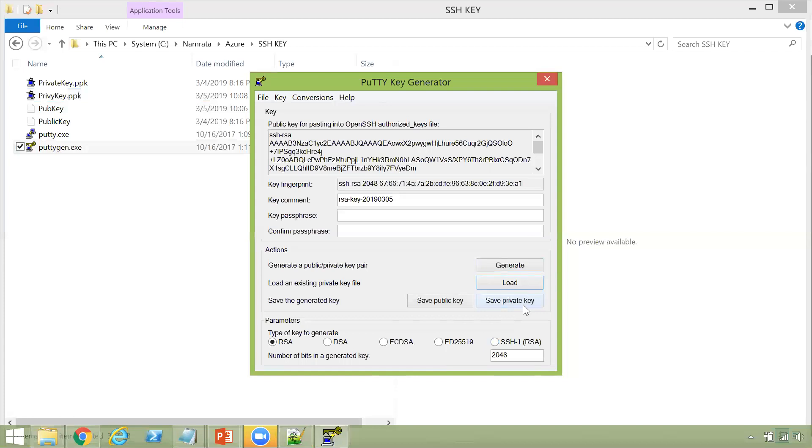Hopefully, this particular video is helpful. This utility, I can tell you, for sure, is extremely helpful. Please ensure that you download this utility, explore this utility. It's pretty simple. It's pretty straightforward. Nothing fancy. And use your keys to launch your machines or for any other purposes that you would like to use them. So that's it from me today in this particular session. And see you in some other session shortly. Take care. Bye-bye.